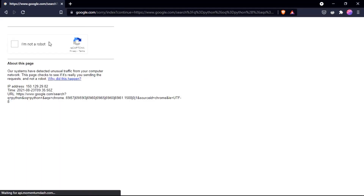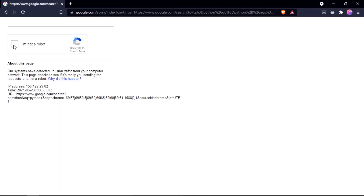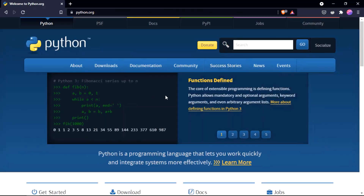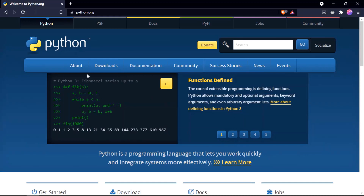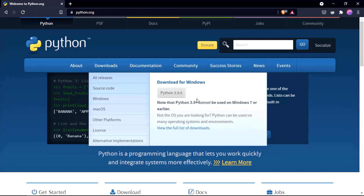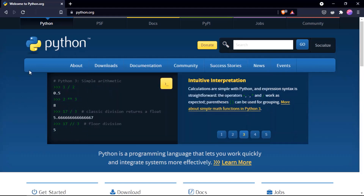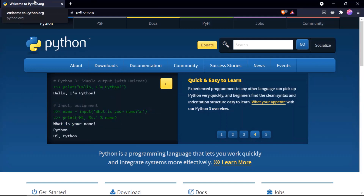Search 'Python' on Google, go to python.org, and you will find the latest Python version there in the Downloads section. Download for Windows — 3.9.6 is the latest. Whichever time you are seeing this, that button will have the latest version.